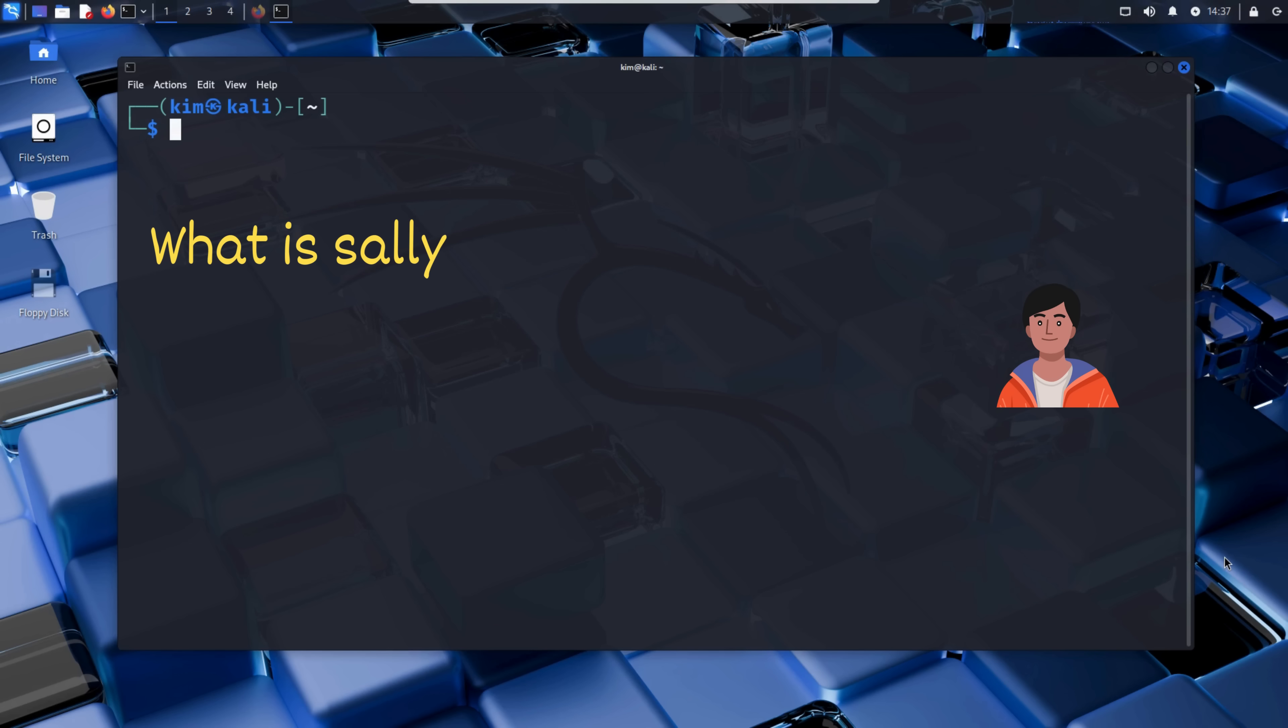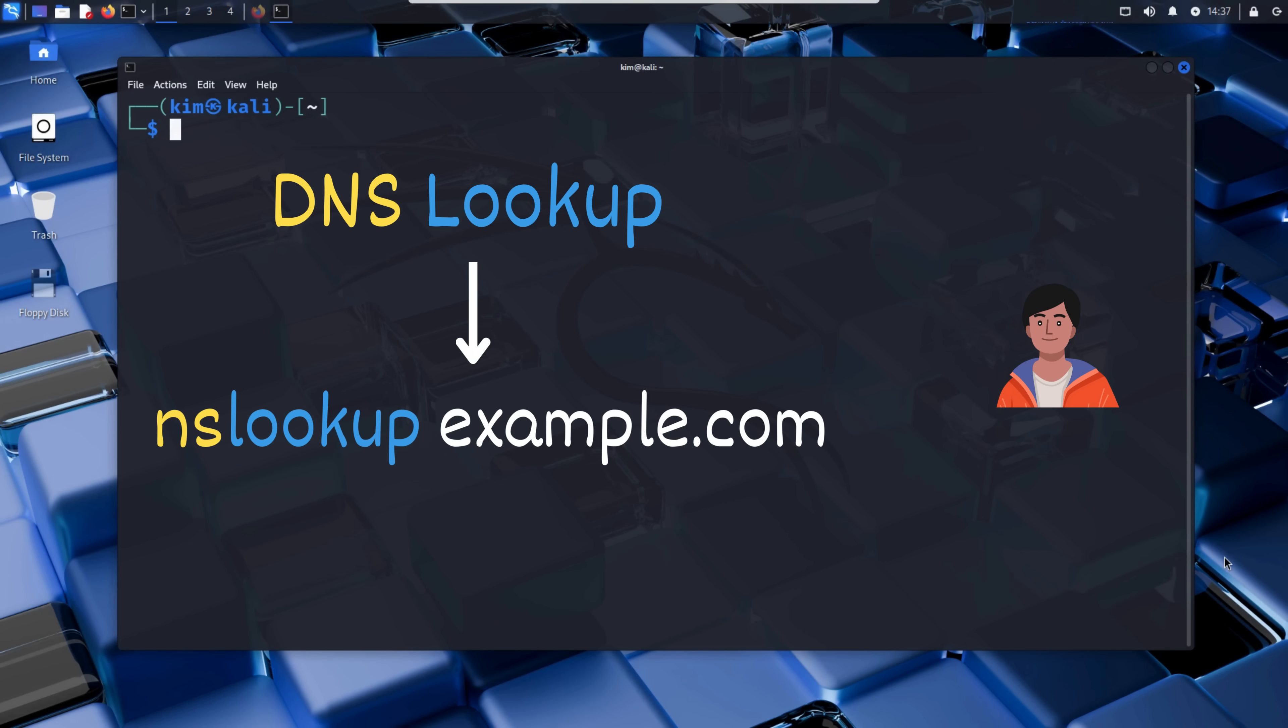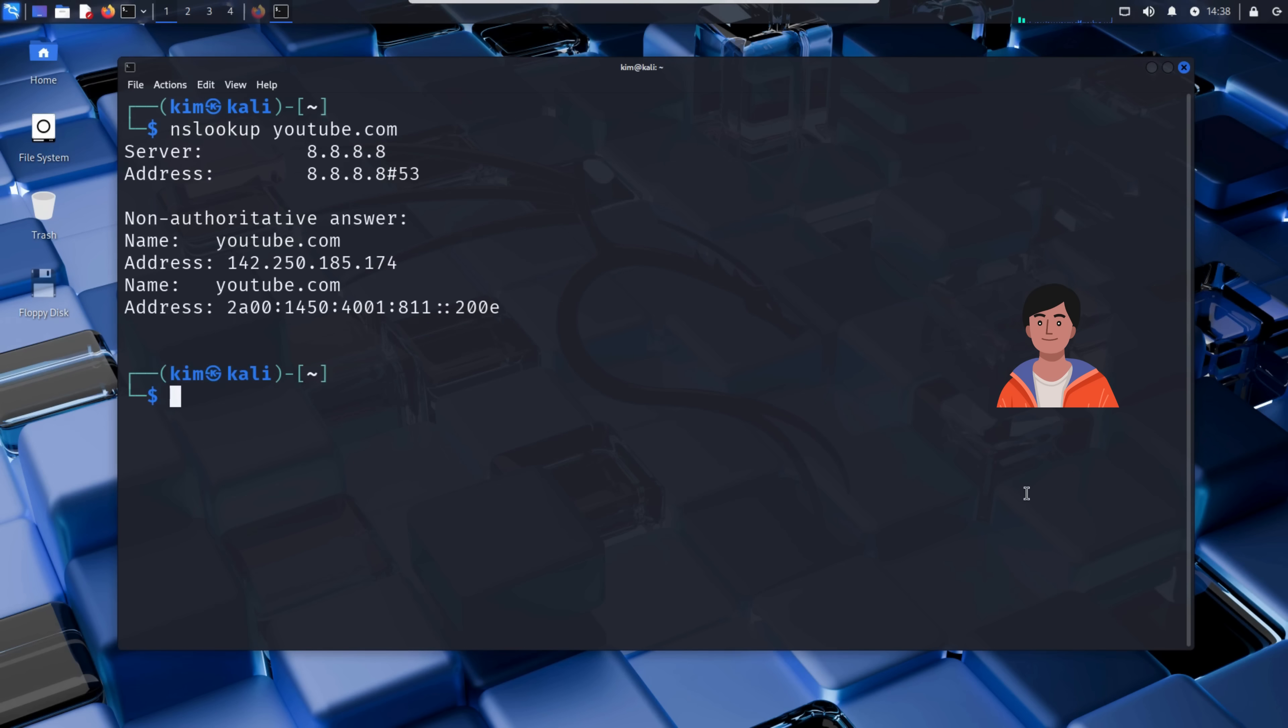So let's see how Kim launches his attack on Sally's new brand website. Kim doesn't know Sally's website IP address. That's the first thing he needs to figure out. All he knows right now is a single lead. The domain, sallystartup.com. To find a website's IP address, there is a simple trick. DNS lookup.